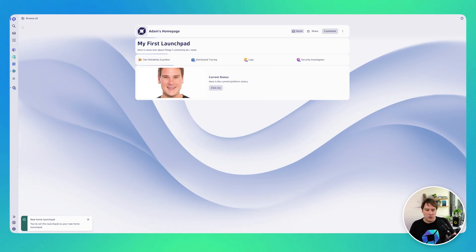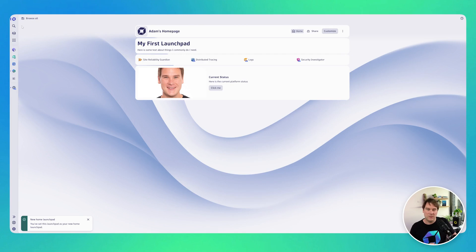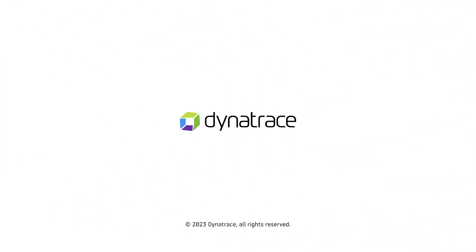And there you have it — whether you want to define your own launchpads on first login, share your launchpads, or as an administrator pre-set the launchpads for particular user groups, you now can do all of that. Trying to make Dynatrace a more useful and helpful place to be. Until next time, see you soon, bye!